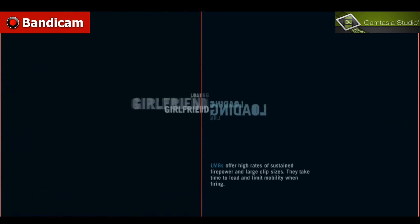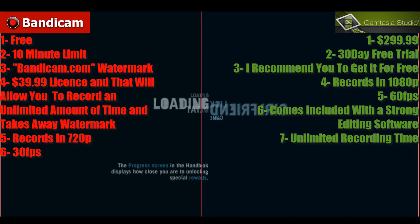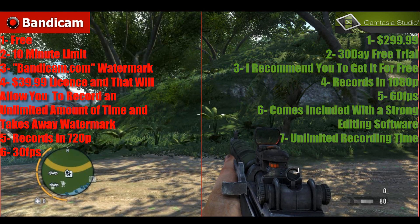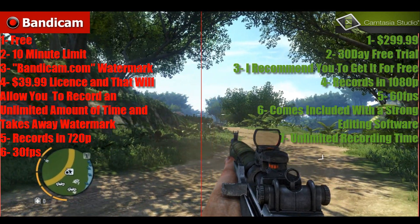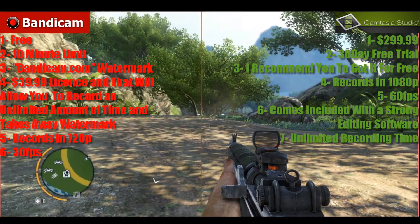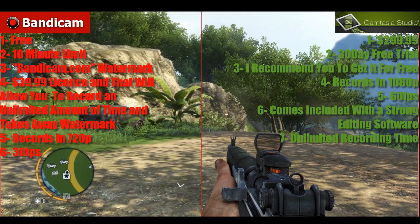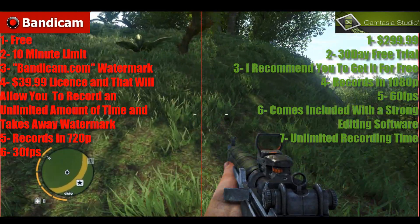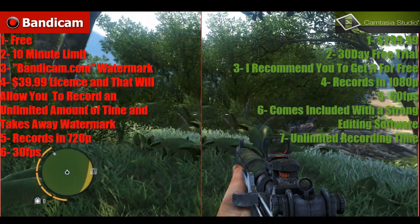Bandicam is a free software that records your desktop. It's technically free, but it has a watermark on top of your display with the Bandicam website on it. I don't think it's very cool to have that because it's annoying and your videos don't look professional. Right here you can see I've got Far Cry 3 running in the background so you can differentiate the quality.